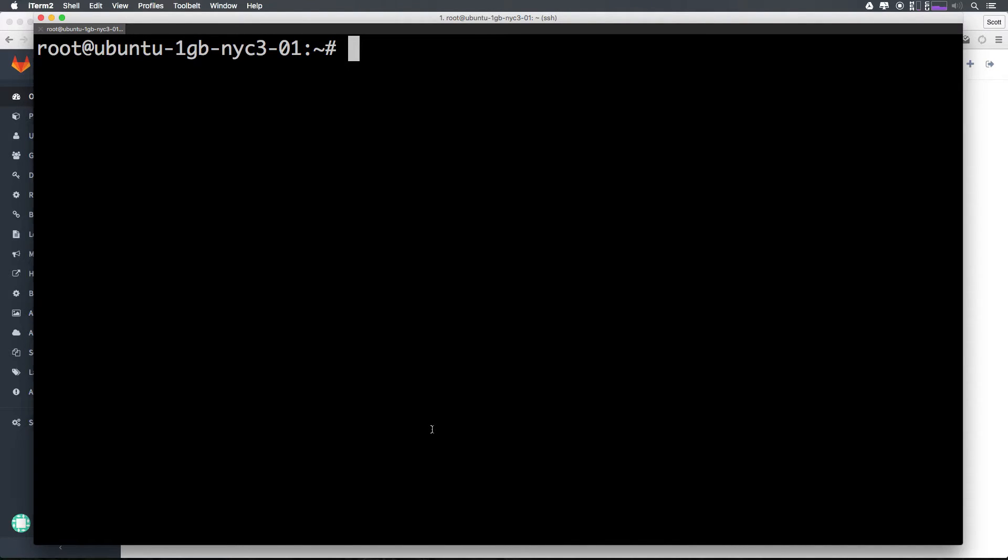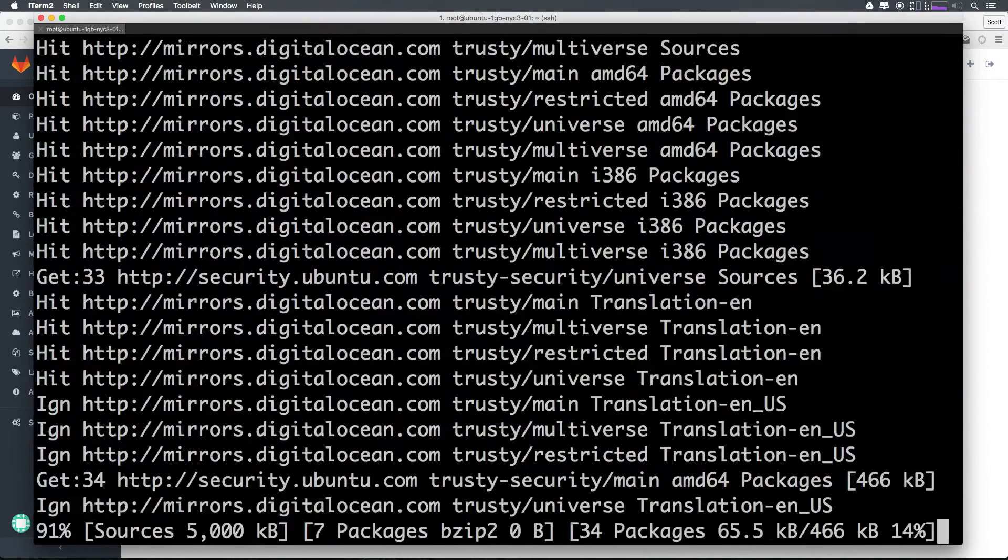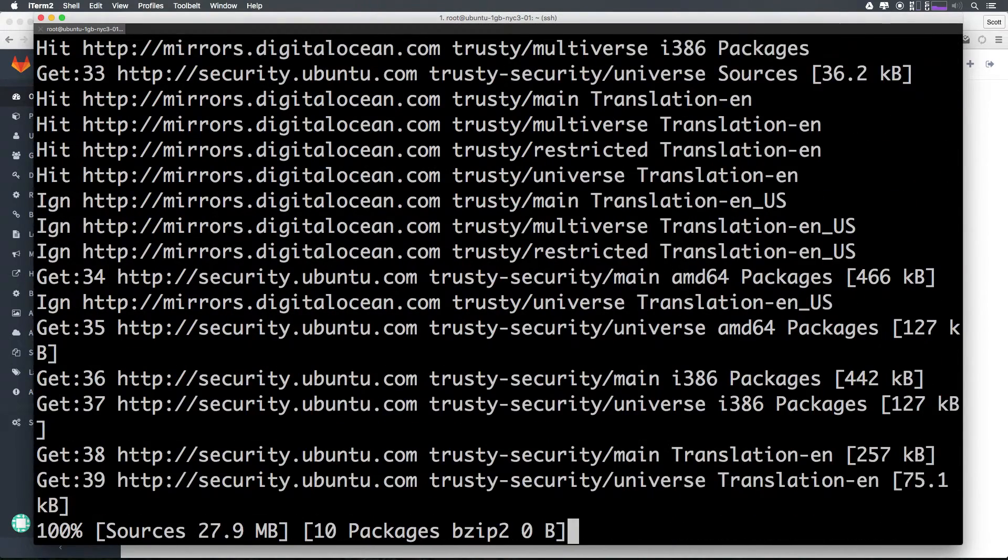Let's go ahead and first run sudo apt-get update. This is going to update the software.